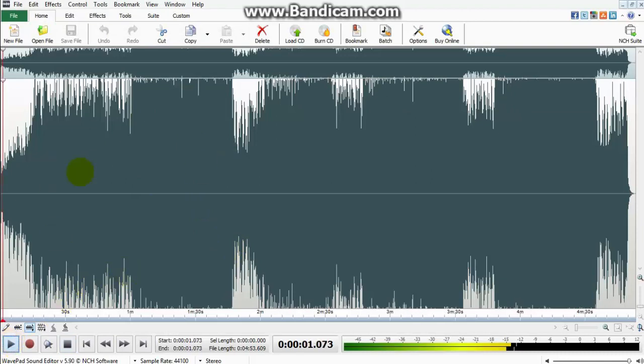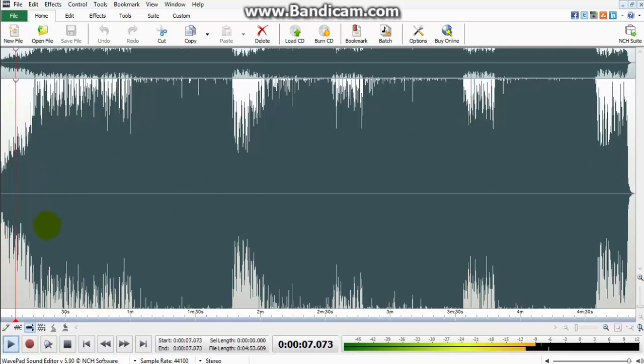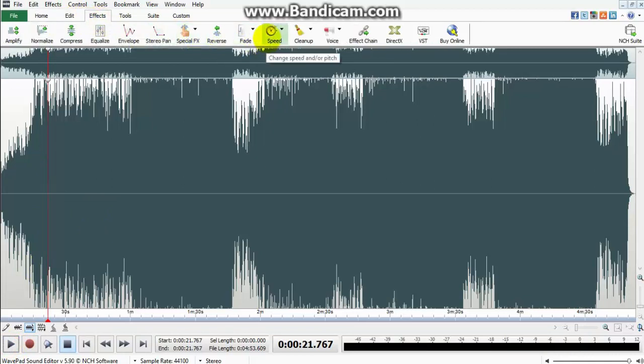This has not been Nightcore yet, so yeah, as you can see. If you haven't done the normal song, I will put a link right here.